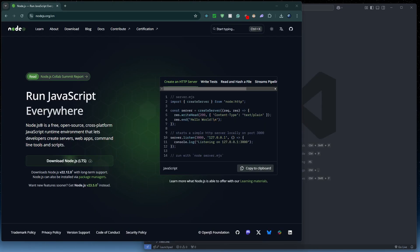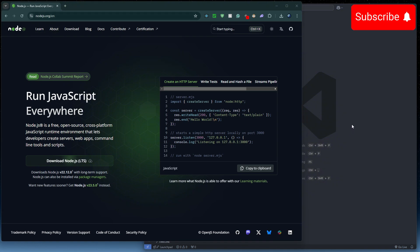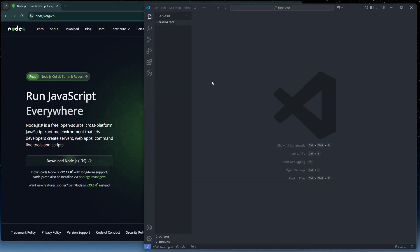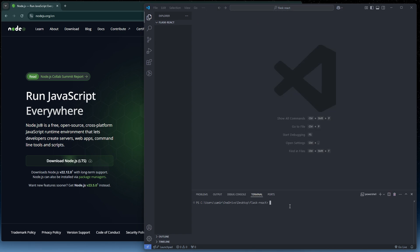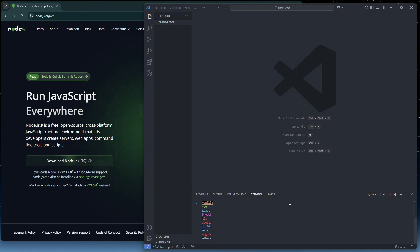I'm going to assume that you already have Node.js installed, but if you don't, go ahead and install it from the website. I've opened a blank folder in VS Code and we'll create our frontend and backend folders here. Open a terminal and run `npm create vite@latest`, calling this project 'frontend', and selecting React and JavaScript.